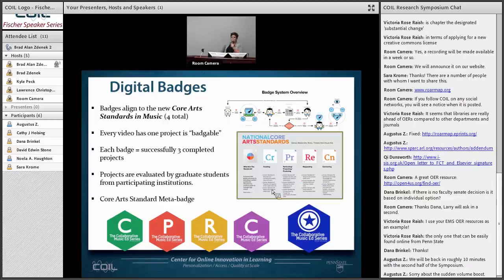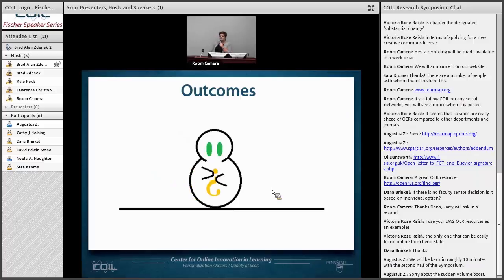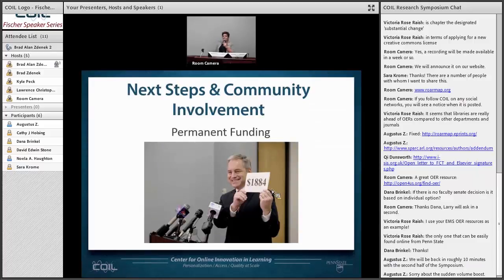We also built in a digital badging initiative using the Penn State digital badging platform. In music education, we just came out with new national core arts standards, and these have been incorporated — every video module has one project where the end result can be added toward reaching a potential badge. The outcomes are still yet to be seen. It was launched last Thursday to a live audience of 100 music education faculty from across the CIC on campus and was very well received. Our next steps and hope is to find more permanent funding to expand beyond the CIC to the world.